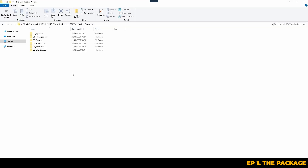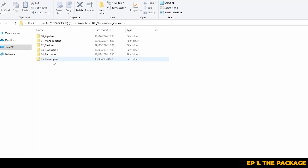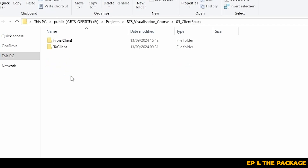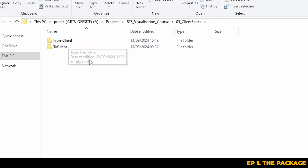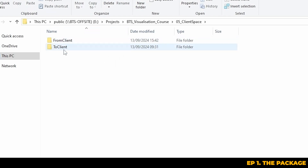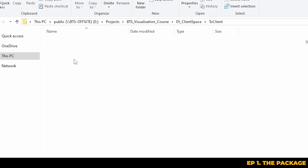I like to organize everything into a client space folder. Within our client space folder I like to create two subfolders: a 'from client' folder and a 'to client' folder. These names are pretty self-explanatory — any files we receive from the client go into the 'from client' folder, and any deliverables or packages we want to send back, such as renders, go into 'to client', and it's usually organized by date to keep things neat.